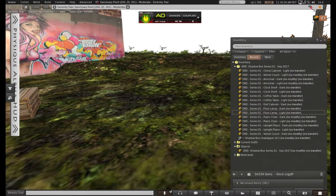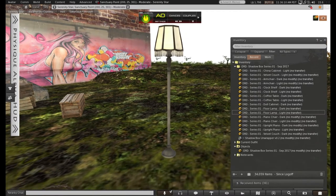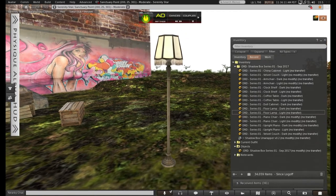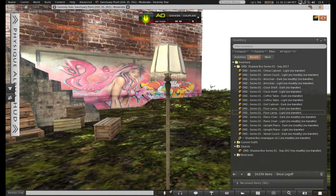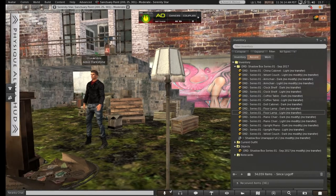Now we have the floor lamp. Nice detail work on that.